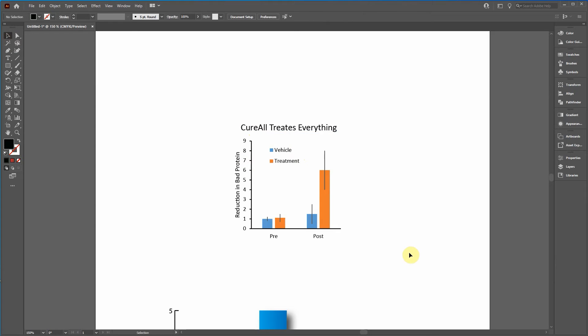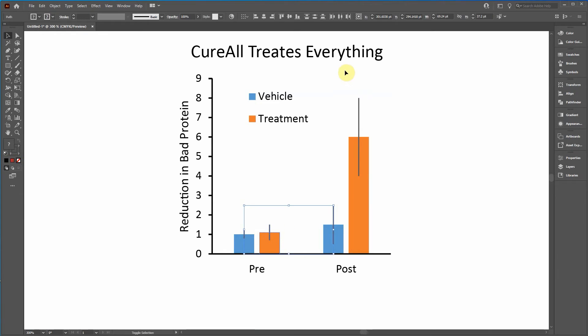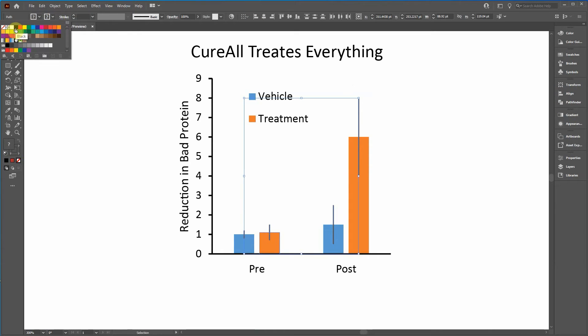Now there's a few other steps that I do in Adobe Illustrator every time I transfer things. First of all, I'm going to change these lines. These need to be black. Let's go over to the outline and click black.